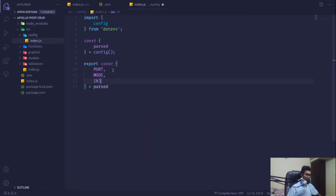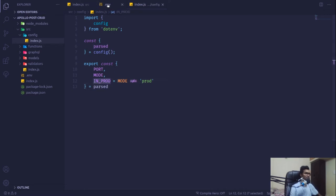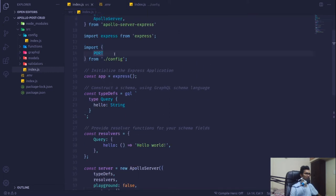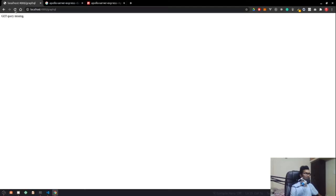I'm going to look for mode in parsed and pass another variable called inProd, which equals mode === 'prod'. If it is not prod, it will be true. Now we can pull that in as the playground parameter, so we pass inProd. If I save it and reload, we can see our Apollo GraphQL server.